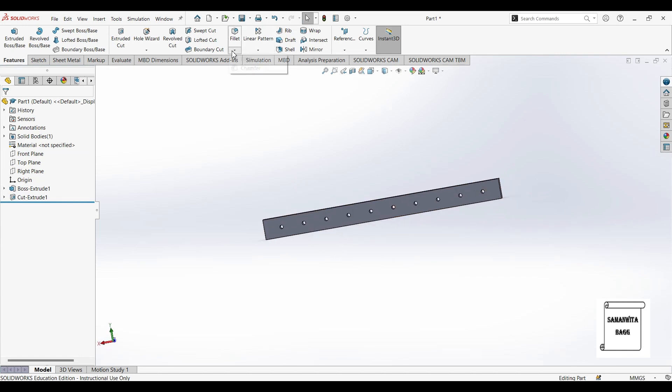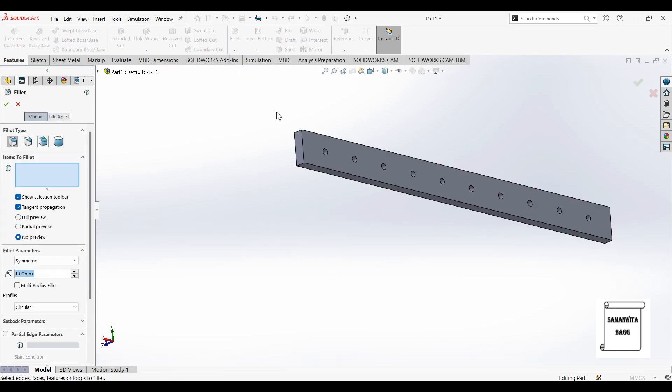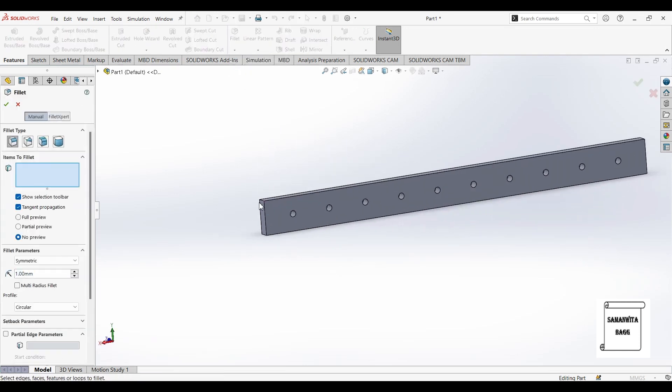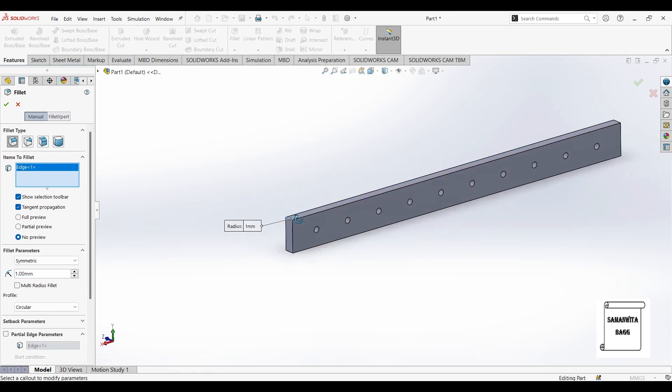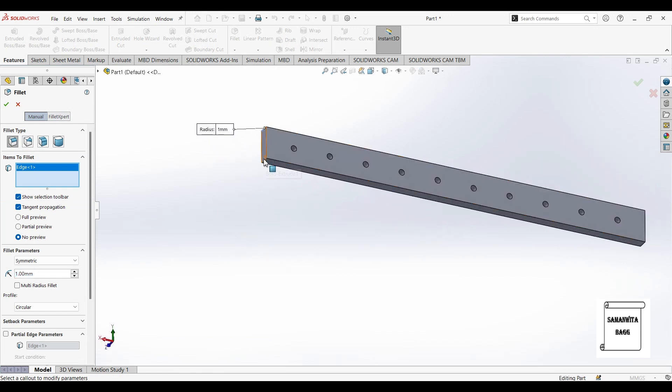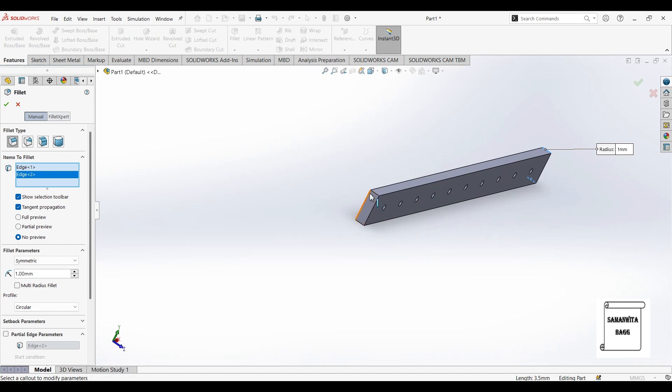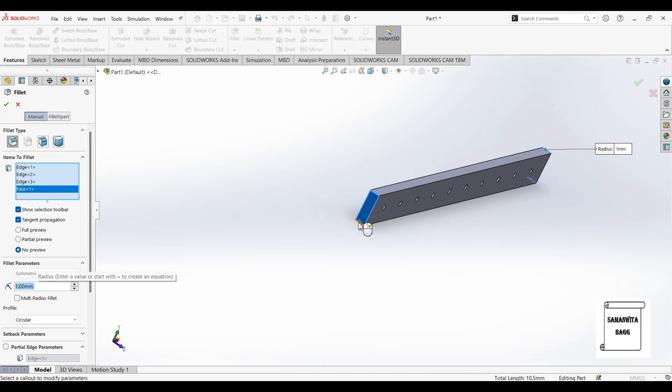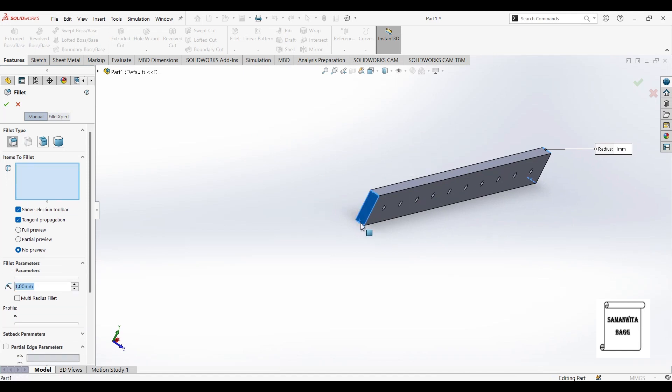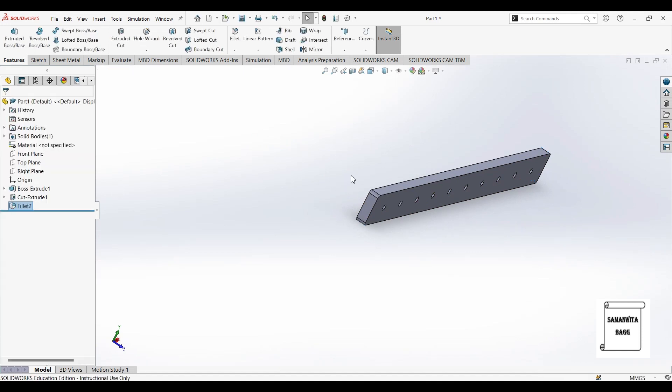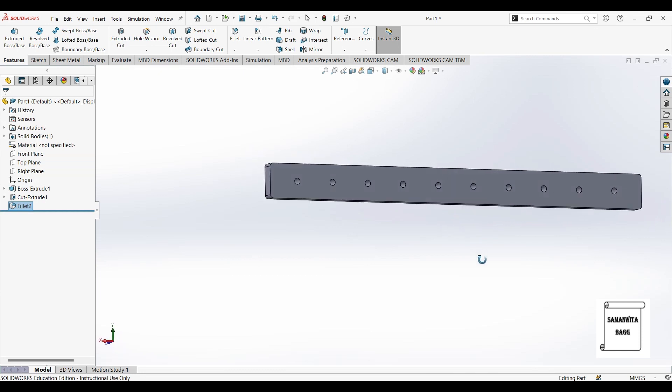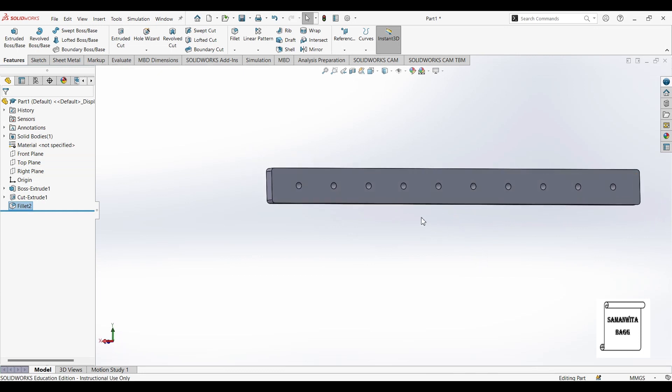Now I will apply some fillet. I will go to fillet option. I will choose this edge and this one. And these two. This is 1mm. So these edges have been created.